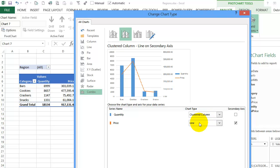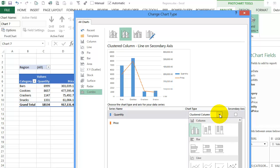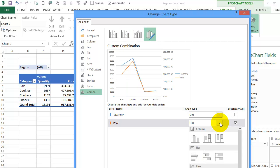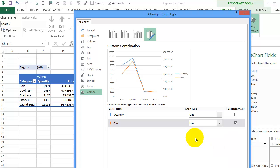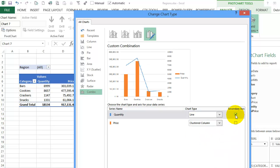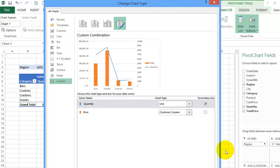Now if I'd like this the other way around I could select line here and clustered column here and put this one on the secondary axis. Once I'm done I'll click OK.